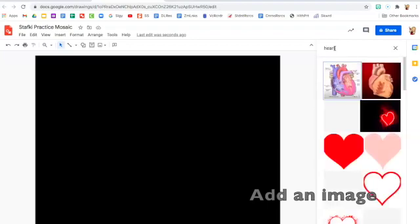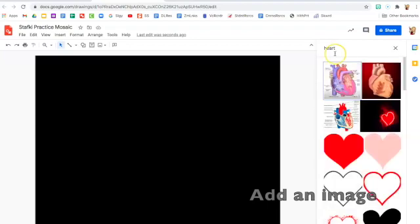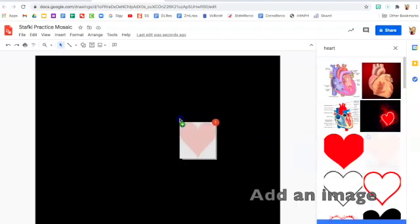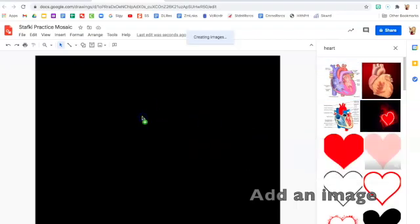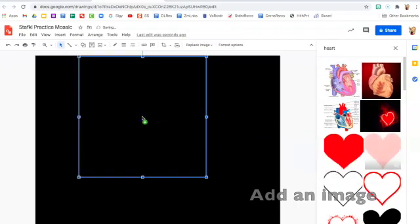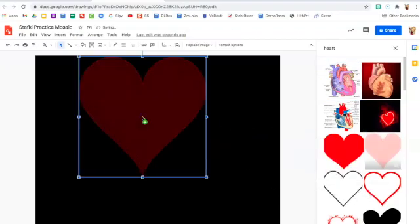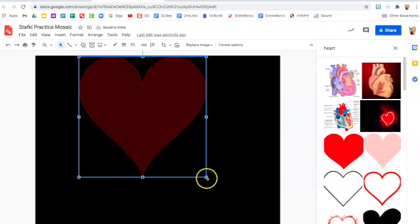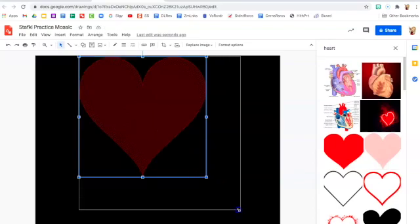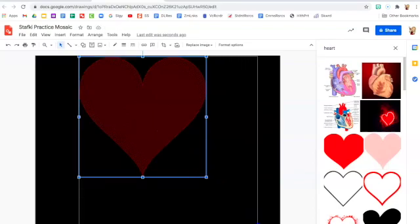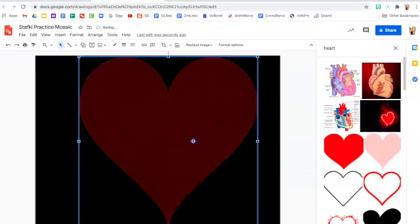I'm going to do a heart shape for mine. Drag it over there once you find one that you like and you can drag the corner blue box to make it bigger if you need to.